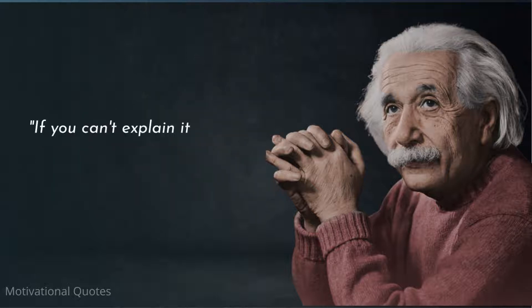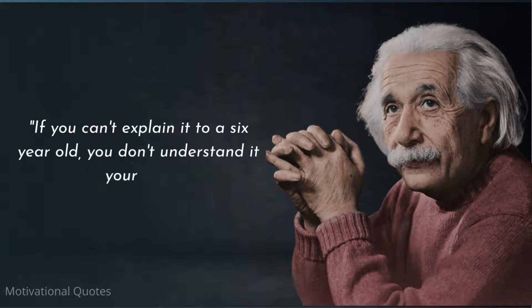If you can't explain it to a six-year-old, you don't understand it yourself.